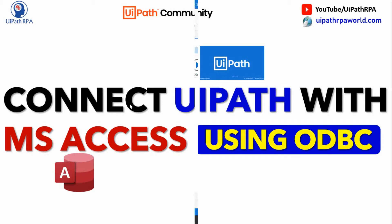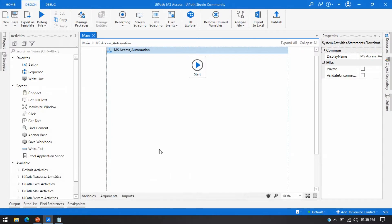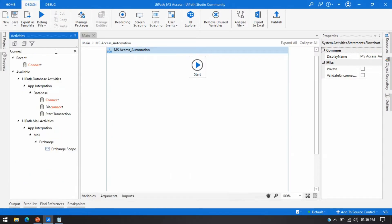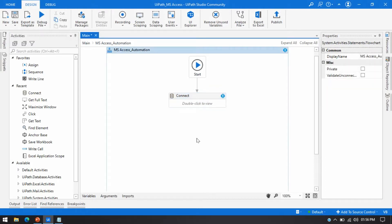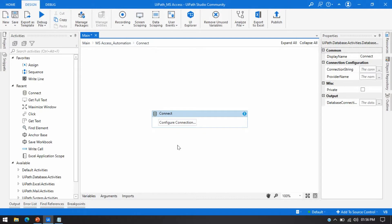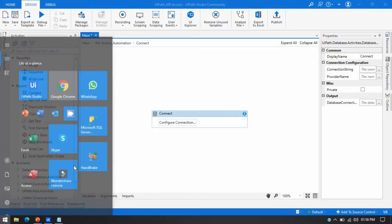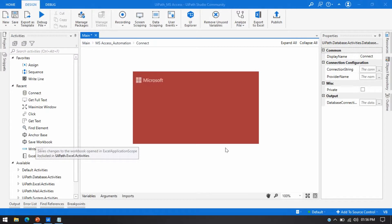Let me open UiPath Studio. I'm going to use the Connect activity, which is used to establish a connection between MS Access and UiPath. So first, to connect with MS Access, we need an MS Access database.